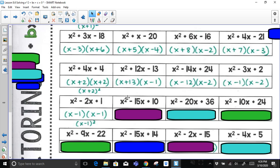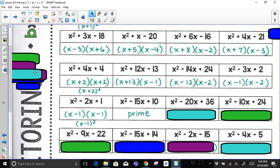For x² − 15x + 10: factor pairs of 10 — 1 times 10, no; 2 times 5, no. None of the factor pairs of 10 add up to negative 15, so this is a case where the trinomial cannot be factored. This is considered prime — we simply leave it in that form.